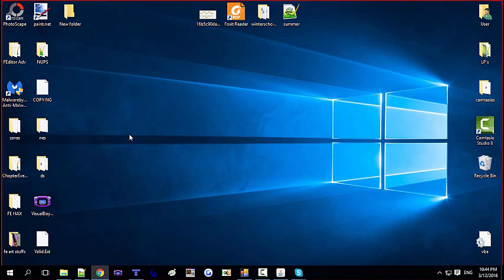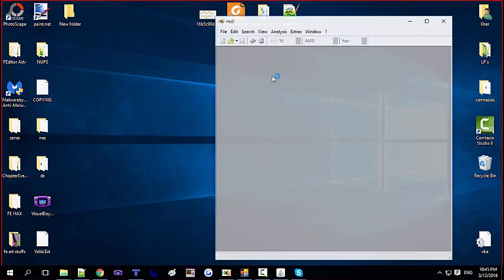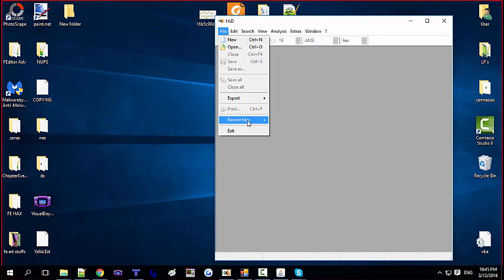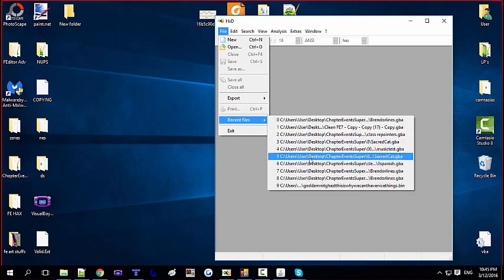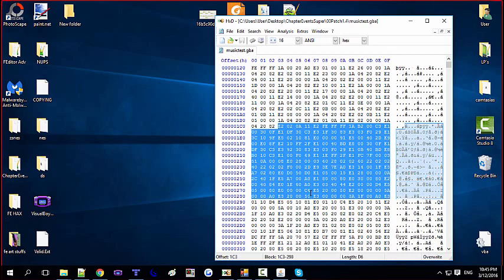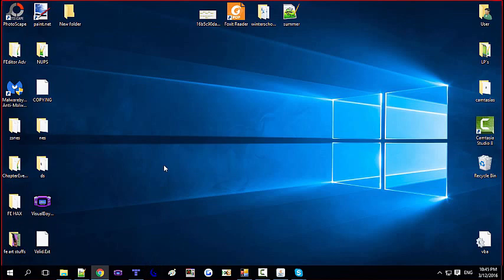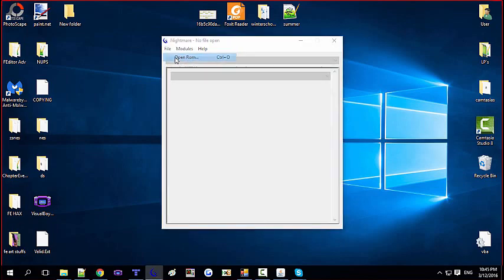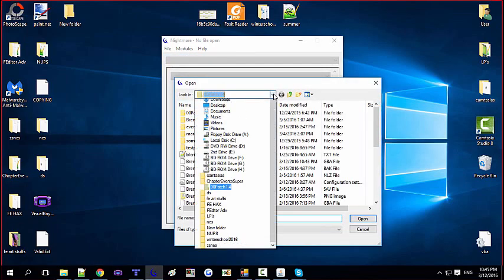So a table is a block of data — a block of bytes. A byte is an individual unit you see when you open a hex editor. A table is a block of bytes that are interpreted in a certain way by the assembly code. For example, when you open the Nightmare module for the character data editor, that is a table — you're editing the table of character data.